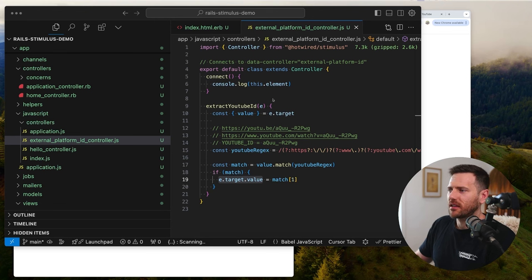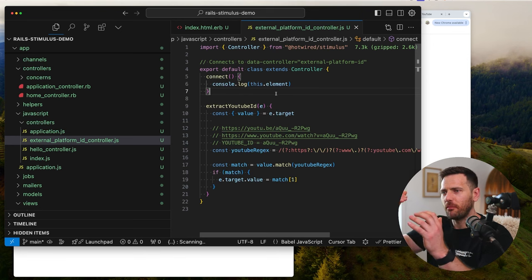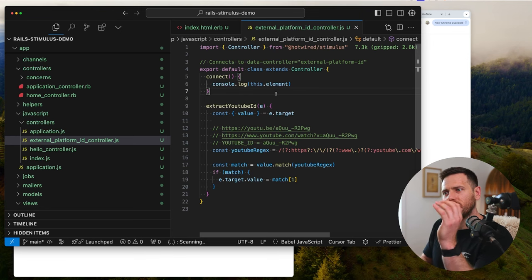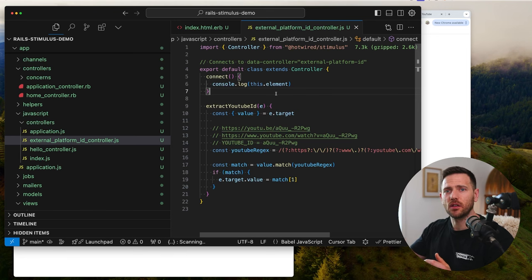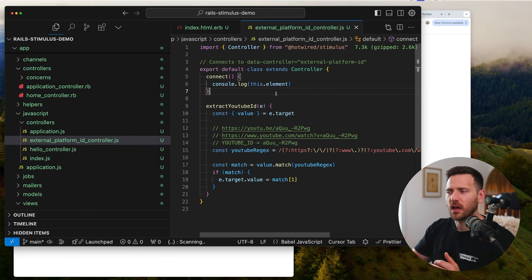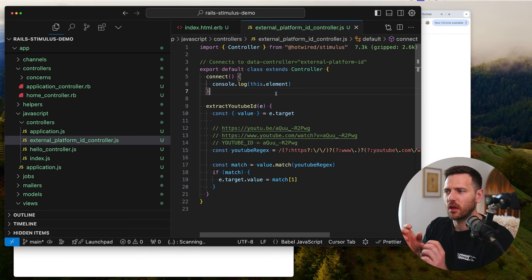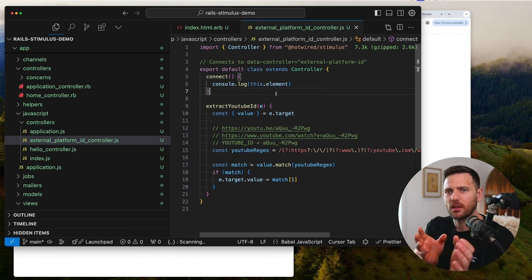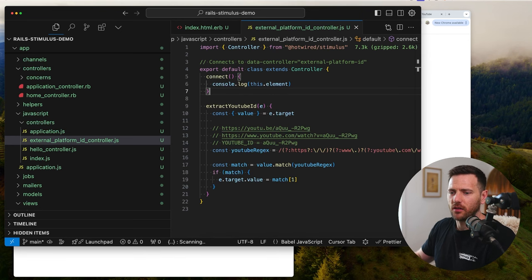Now we're going to refactor this to use targets. Targets are a way of encapsulating things when a controller has many elements inside. For instance, if we had a div or container with an input and a button, you could have a button target and an input target. That way you know where to put things — like if you push the button, fill the input target with a certain value. We're going to create two inputs so that when we paste our URL, we show the ID in a different target.